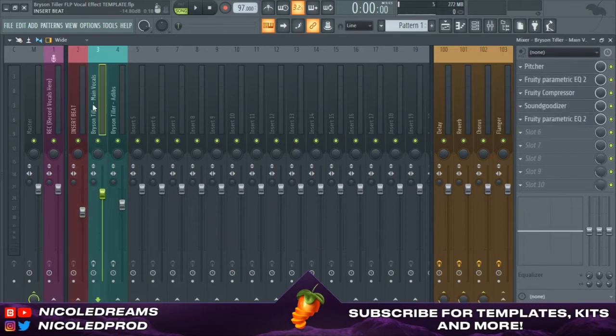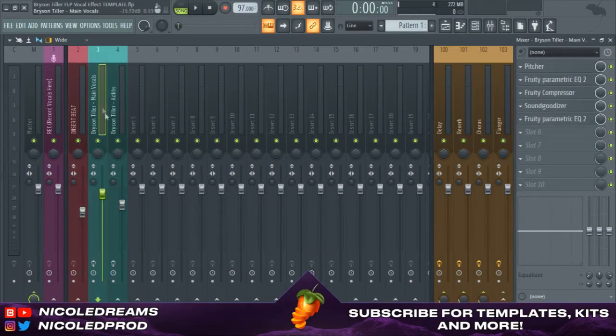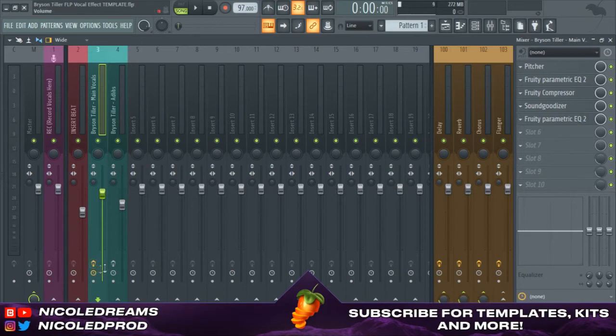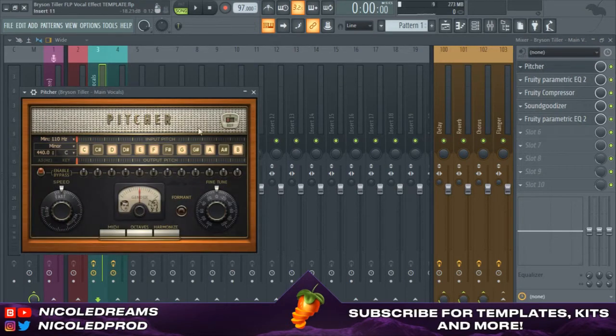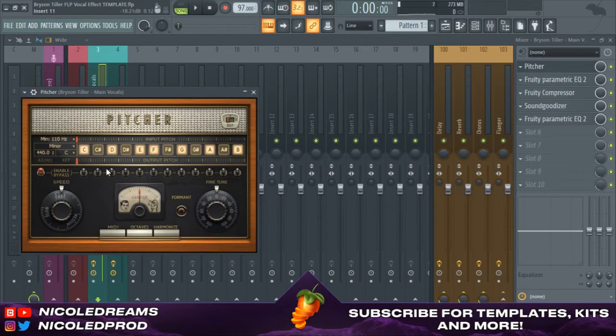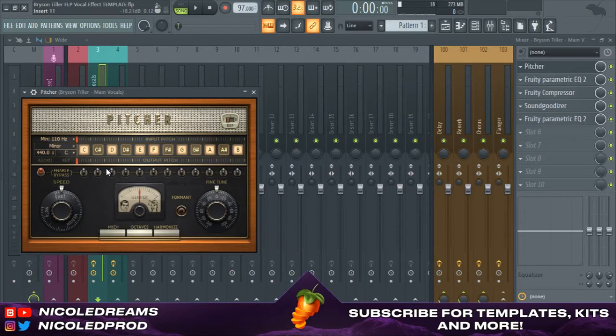Since I have everything dragged and dropped, I'm gonna enable these back on and I'm gonna go into pitch. Now personally, I recommend Auto-Tune EVO or Waves RealTune Real-Time, either those.